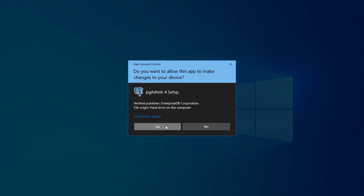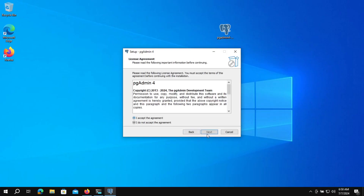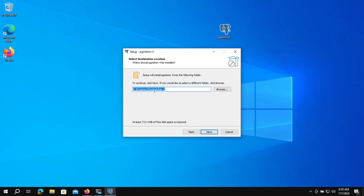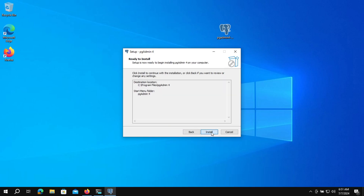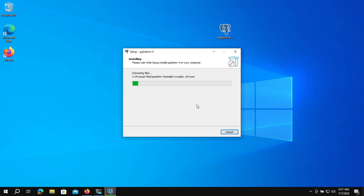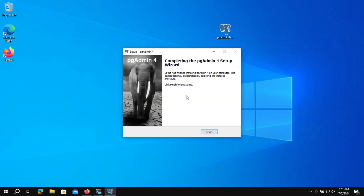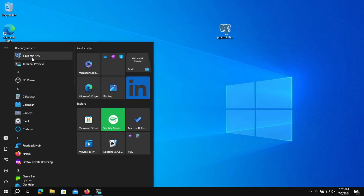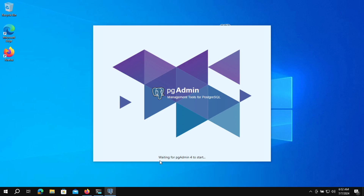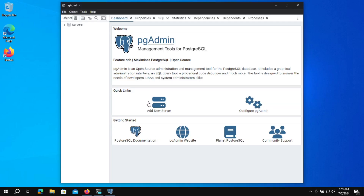I will install it for all users, then click yes, then next, accept, next. Here it will show you the path where pgAdmin will be installed. Go to next, next, then click install. The installation is straightforward. We can see that the installation has completed. We can now click finish. Let's search for pgAdmin and wait until it starts. We can see that pgAdmin is installed and running successfully.